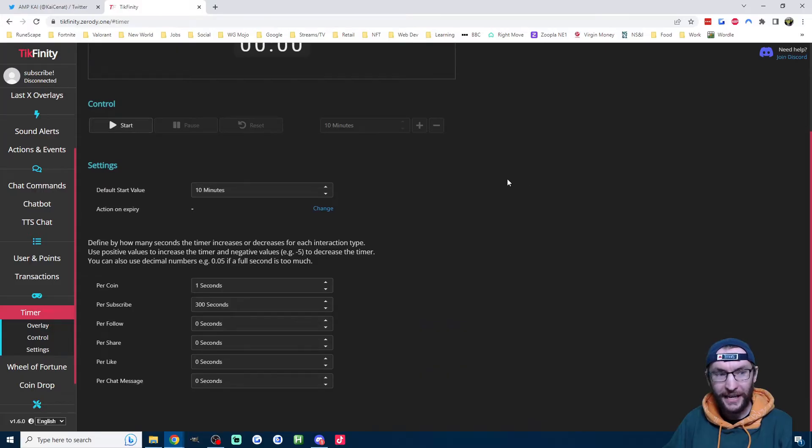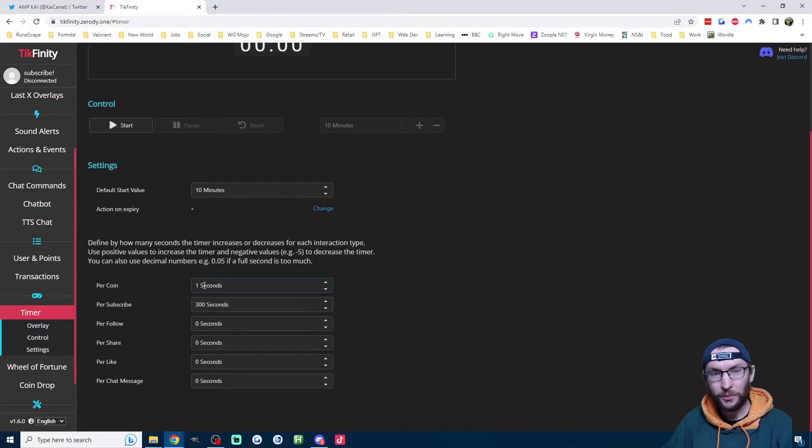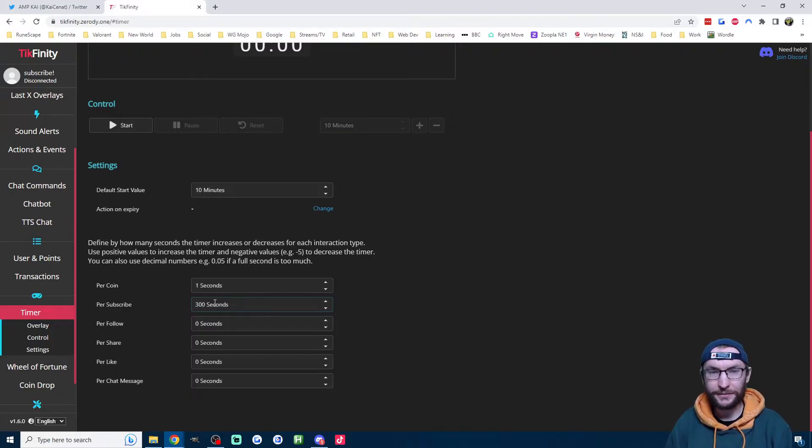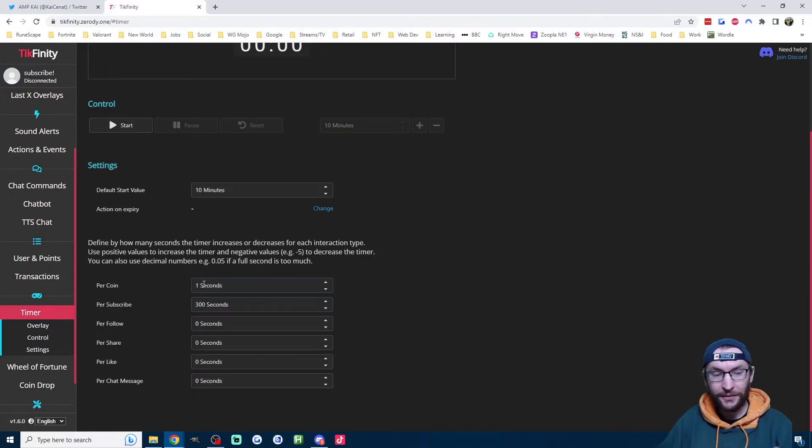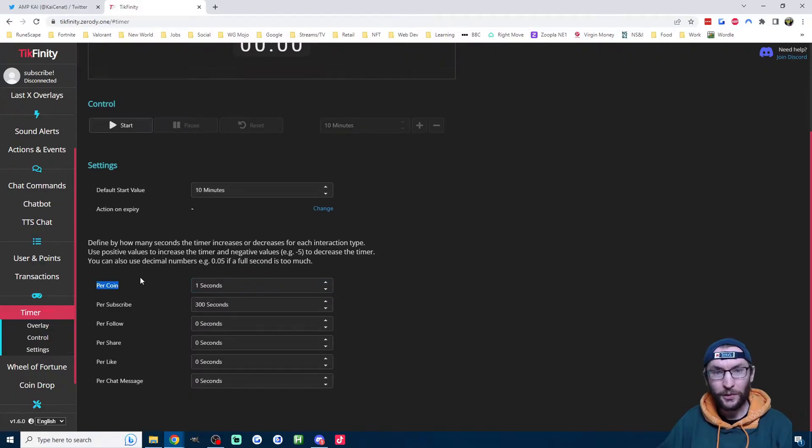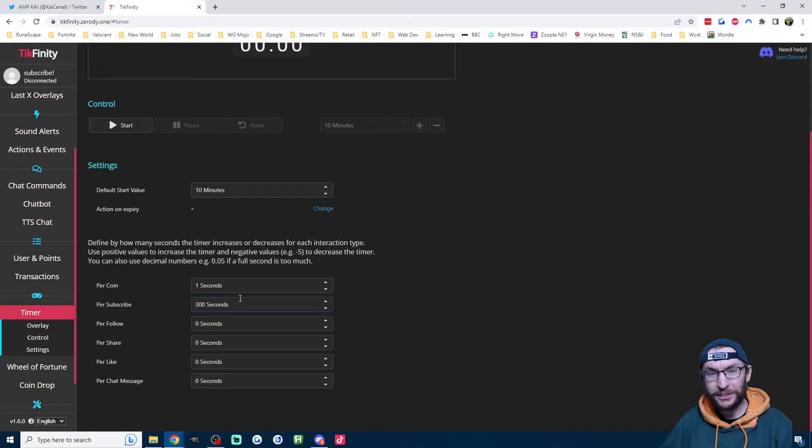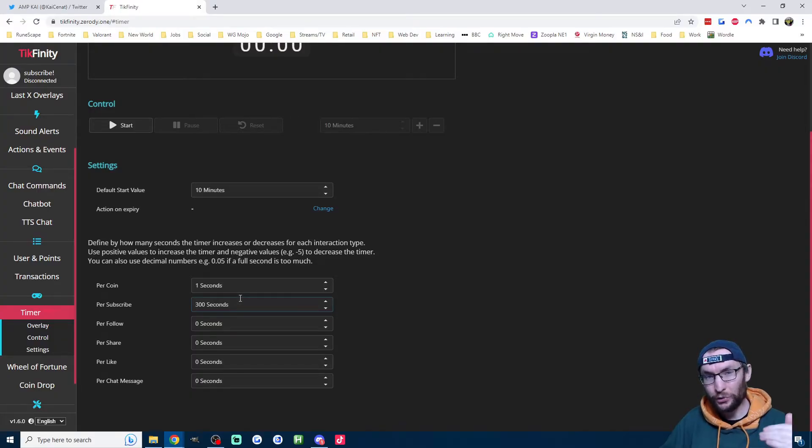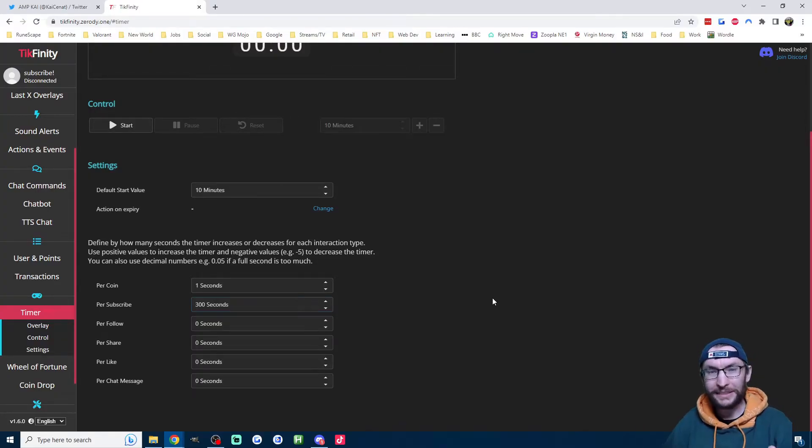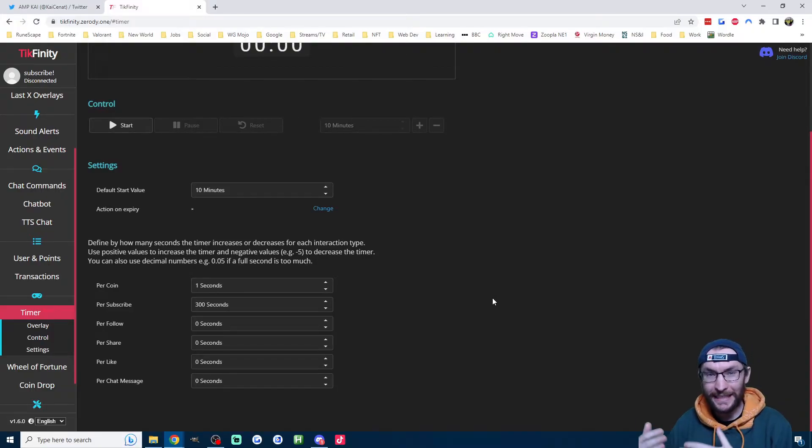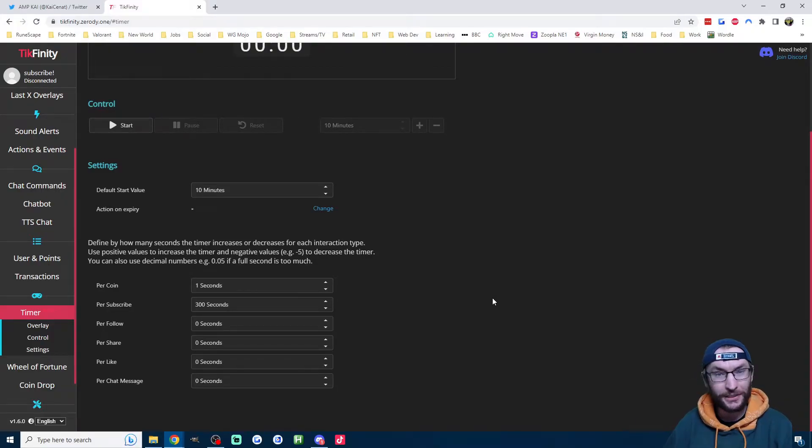So if I look on the settings on the timer page here, one coin adds one second on the clock, and one sub adds 300 seconds. Based on my calculations here, the defaults, one coin for one second, that will make you $18 an hour. And 300 seconds per sub will make you about $25 an hour. So basically by default, the Tickfinity Subathon timer is set up to make you about $20 an hour.